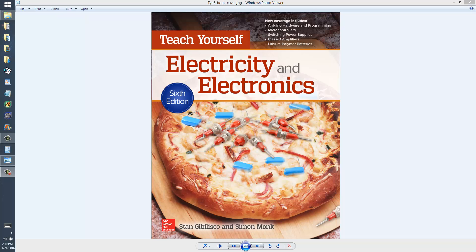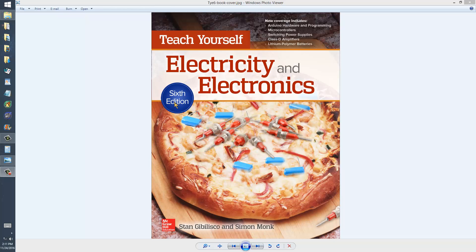This is adapted from my book, Teach Yourself Electricity and Electronics, 6th edition, published in June of 2016, by McGraw-Hill and authored by yours truly.